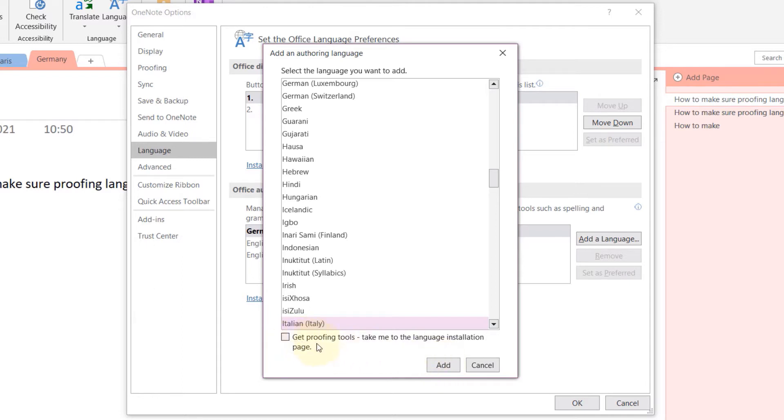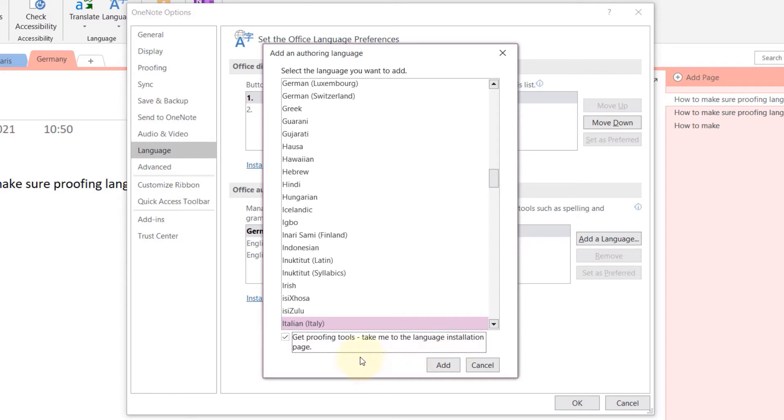this, which is very weird. You need to check this that says 'Get proofing tools, take me to the language installation page.' I'm very surprised that by default this is not checked, but you need to check it. It's hidden somewhere here. Then you click on Add, and it takes you to this website.